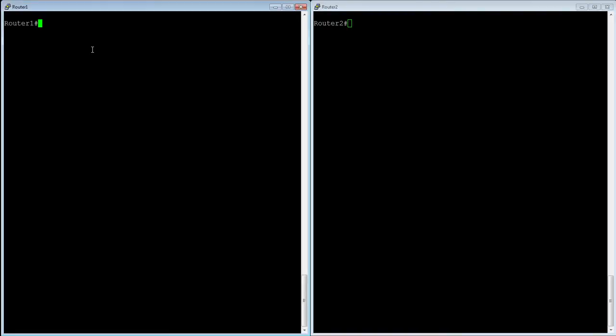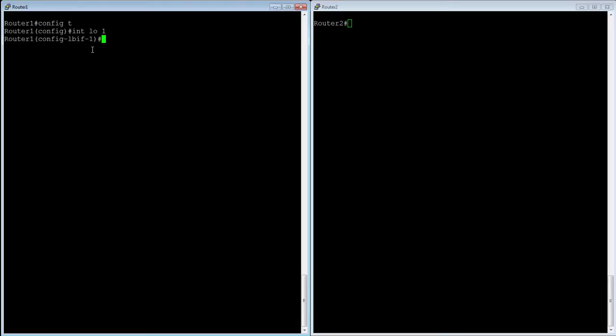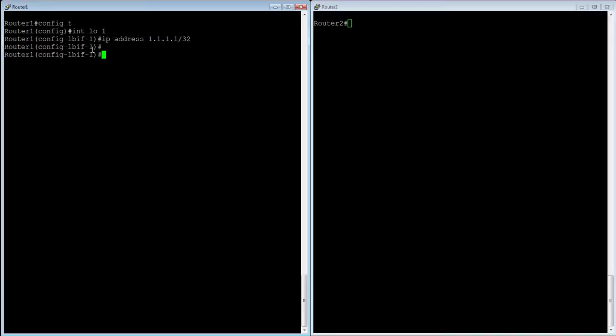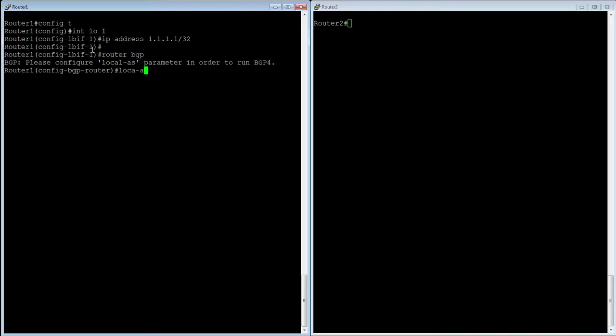So router 1 here first we're going to go to config t and we're going to go to loopback 1 and assign an IP address first so that we know how to get to the neighbor or at least we have a neighbor address to work from. Right so there's our address. So then we're going to do a router BGP. It's going to tell us to assign our local AS. So we are local AS 100. Then we're going to establish our neighbor.